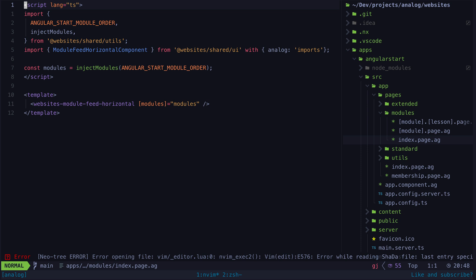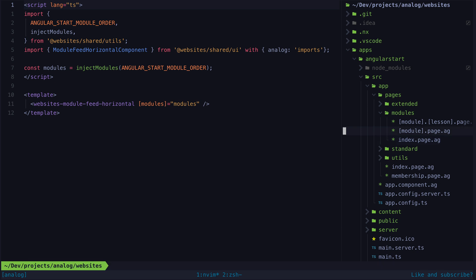For example I have this modules route that I use to display a list of all of the modules in the course and these modules are defined using AGX files. I can use the frontmatter of my AGX files to find all of the content files that are modules and then list them here.